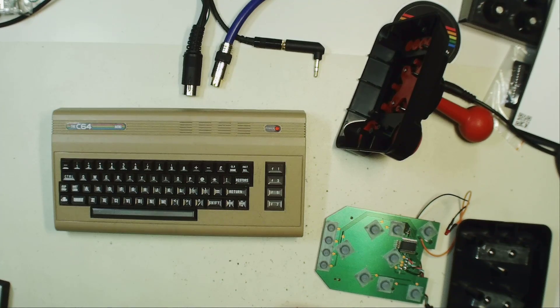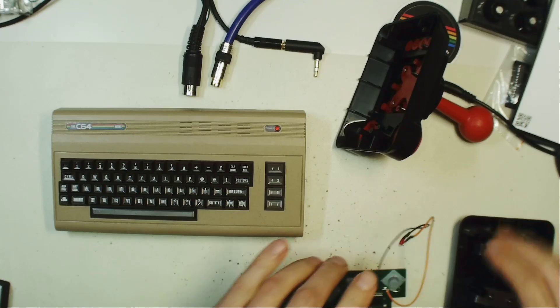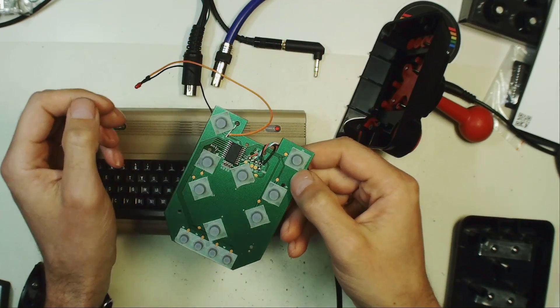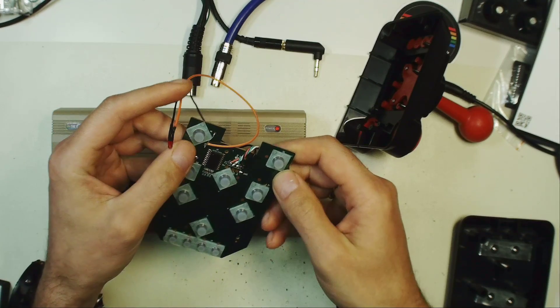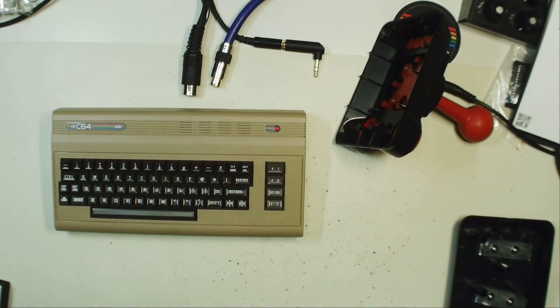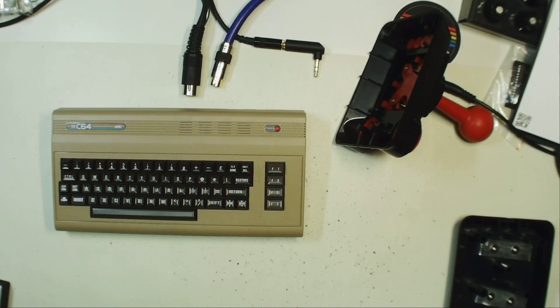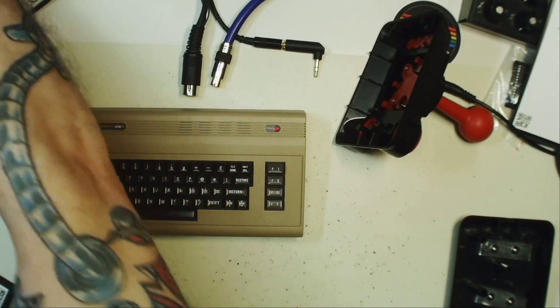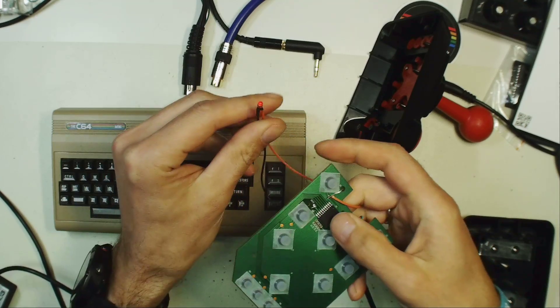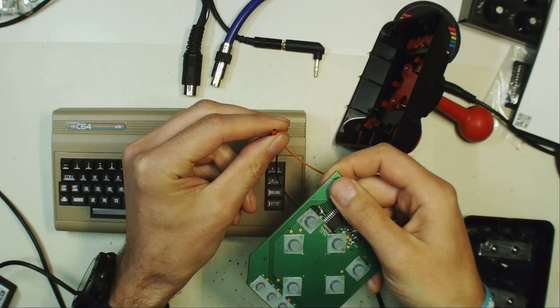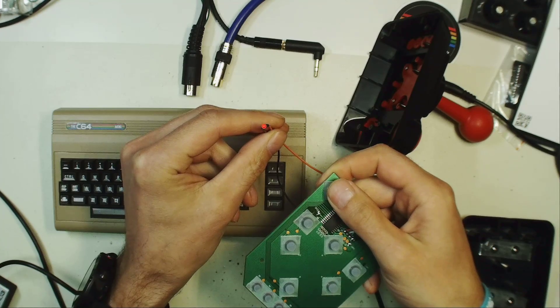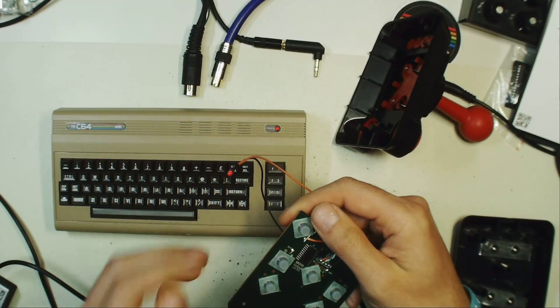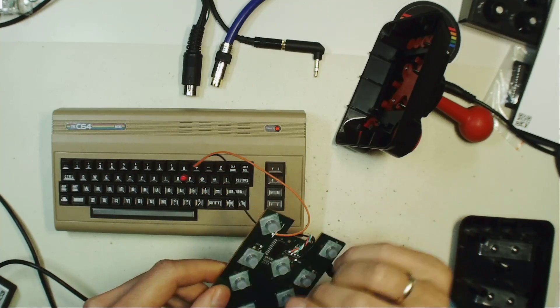And I came up with the idea that I kind of disassembled the original joystick and added an LED to it. And this LED is usually on when no button is pressed. And we may just simulate this. No problem. There we go. And as soon as I press the fire button, the LED goes off.